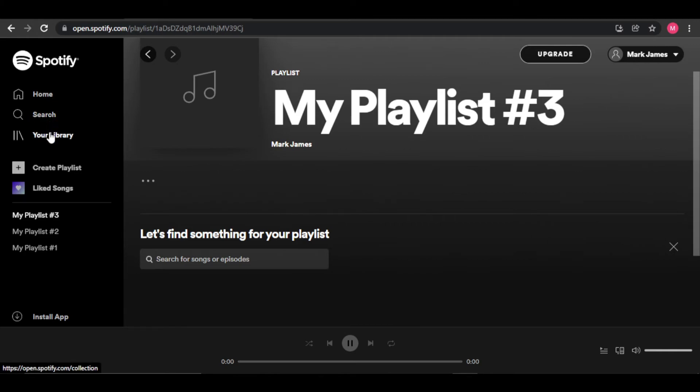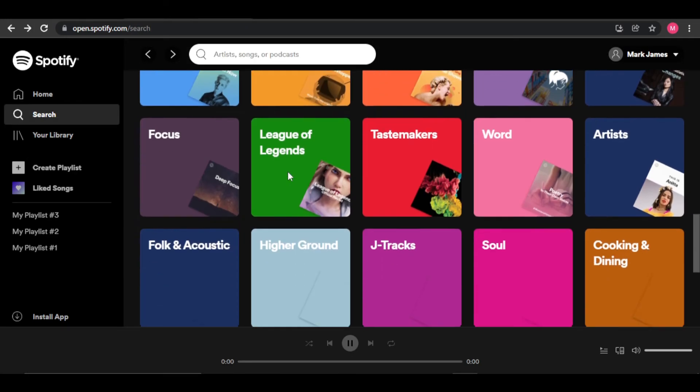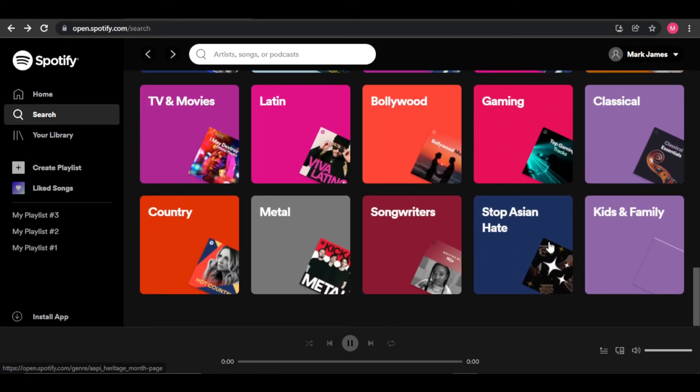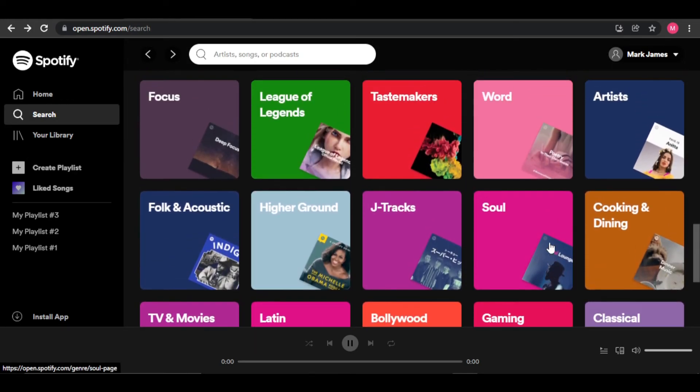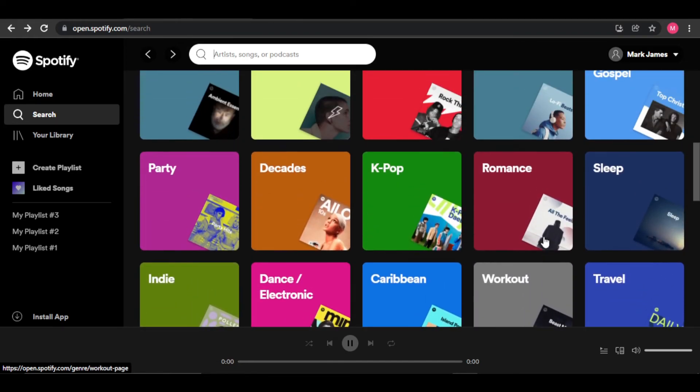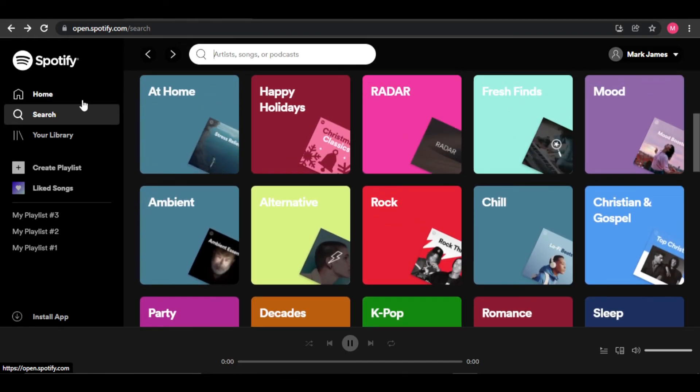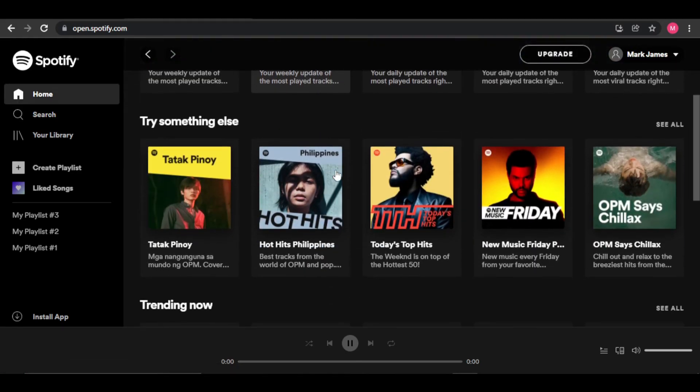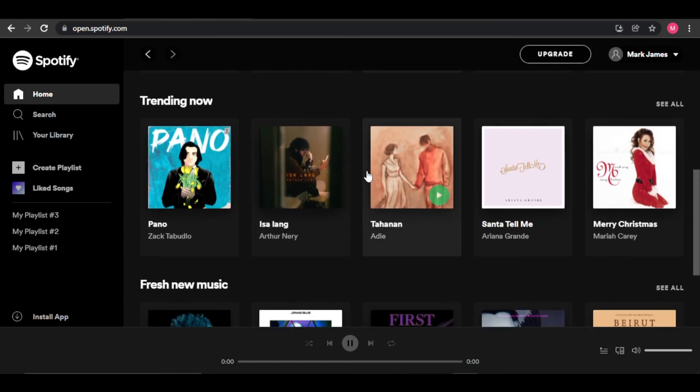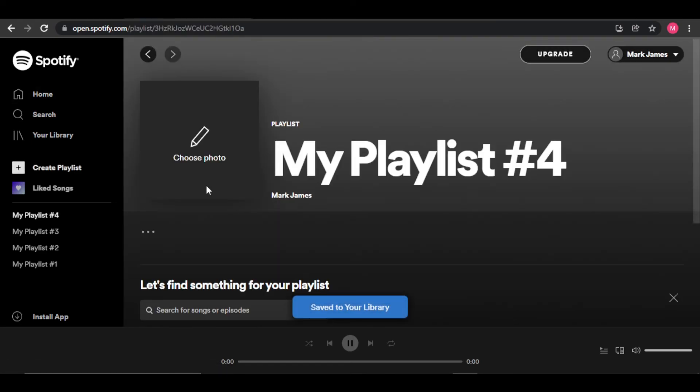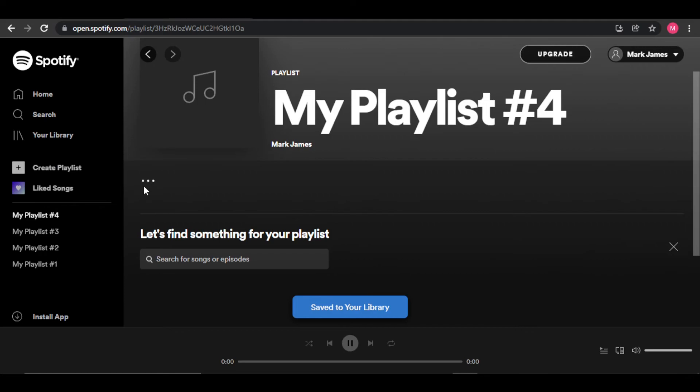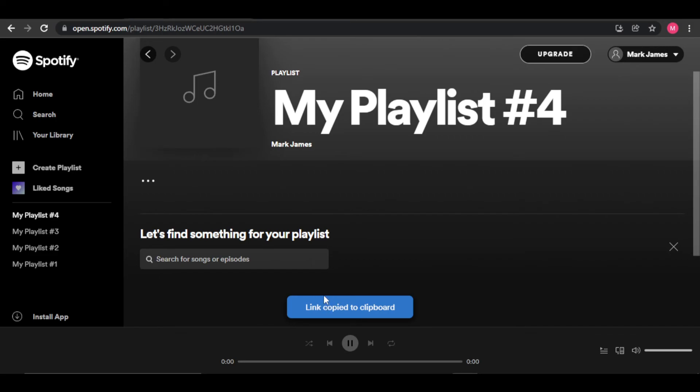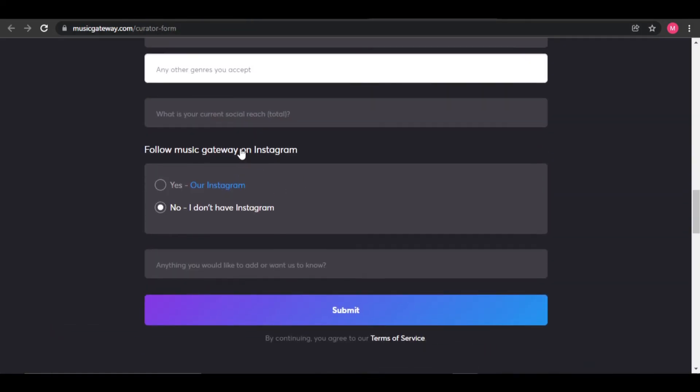Thanks to Spotify algorithm, you can scroll down to the bottom of your playlist and you can see that they recommend songs that fit your playlist, so you don't even have to look far to build your playlist based on the genre you're looking for. Spotify already does it for you. Once you create your playlist, go to the top and click on the three dots icon. You can click on Share and copy the link to your playlist, which will be what you're going to submit to musicgateway.com.